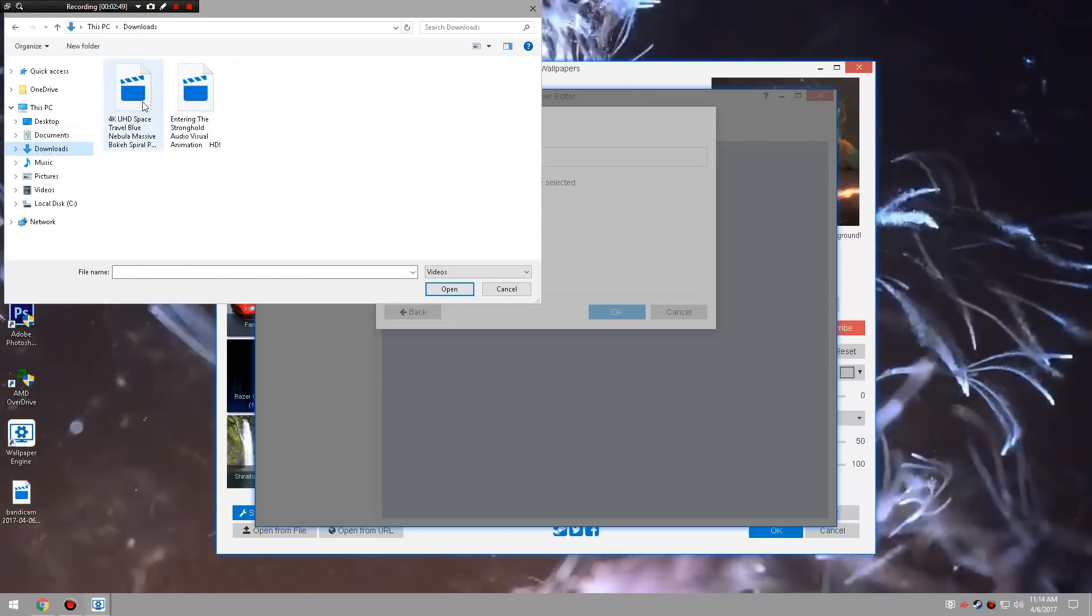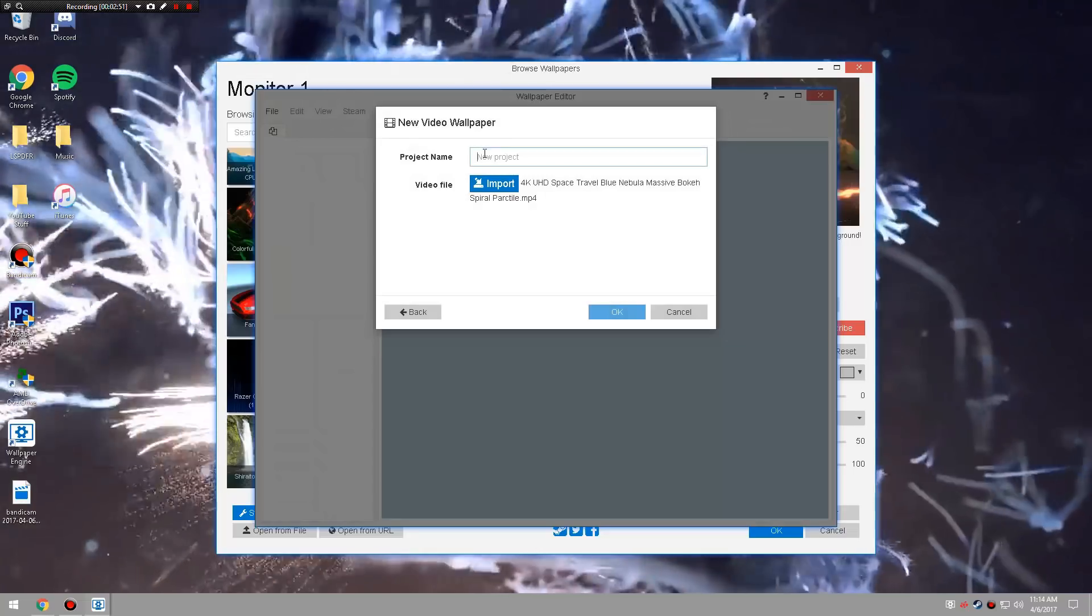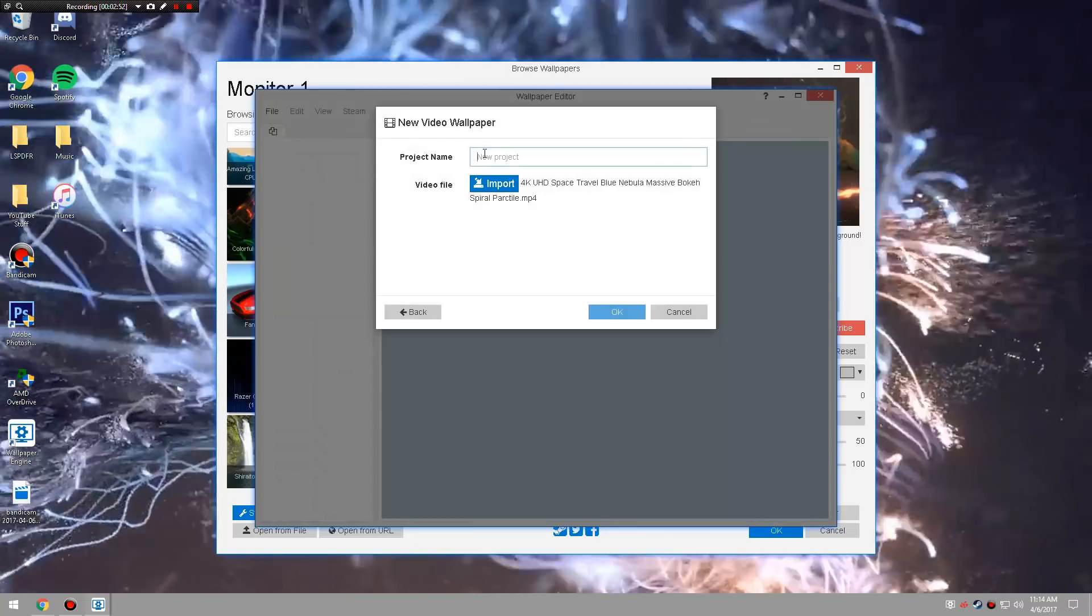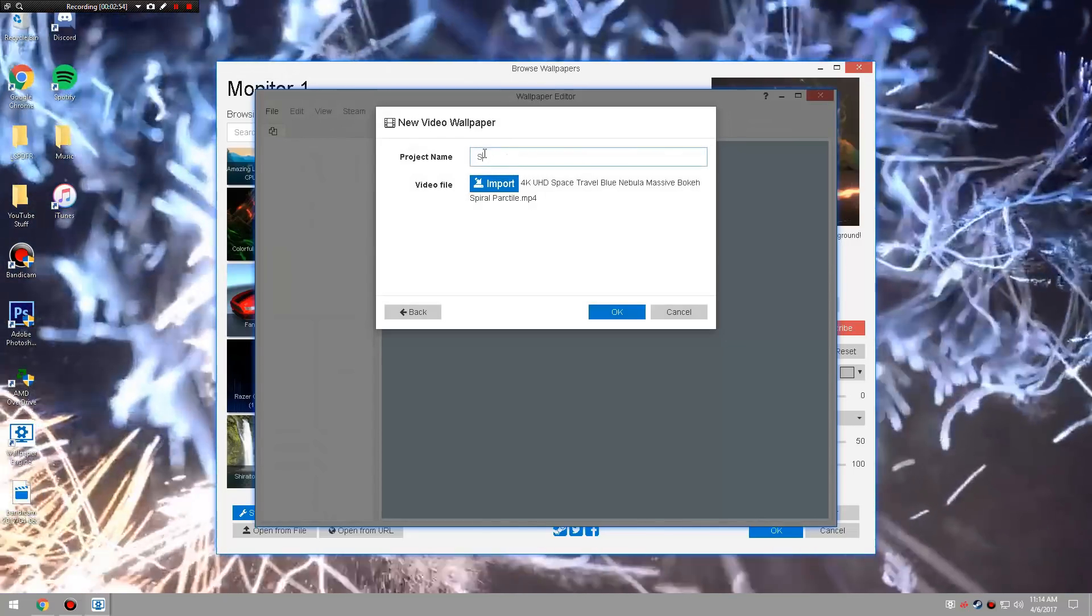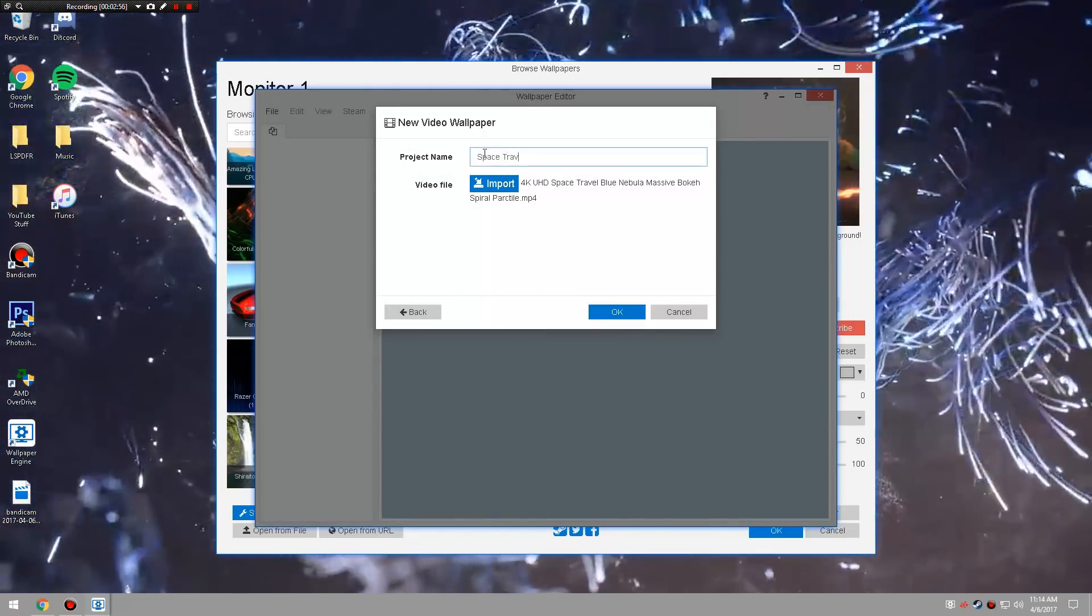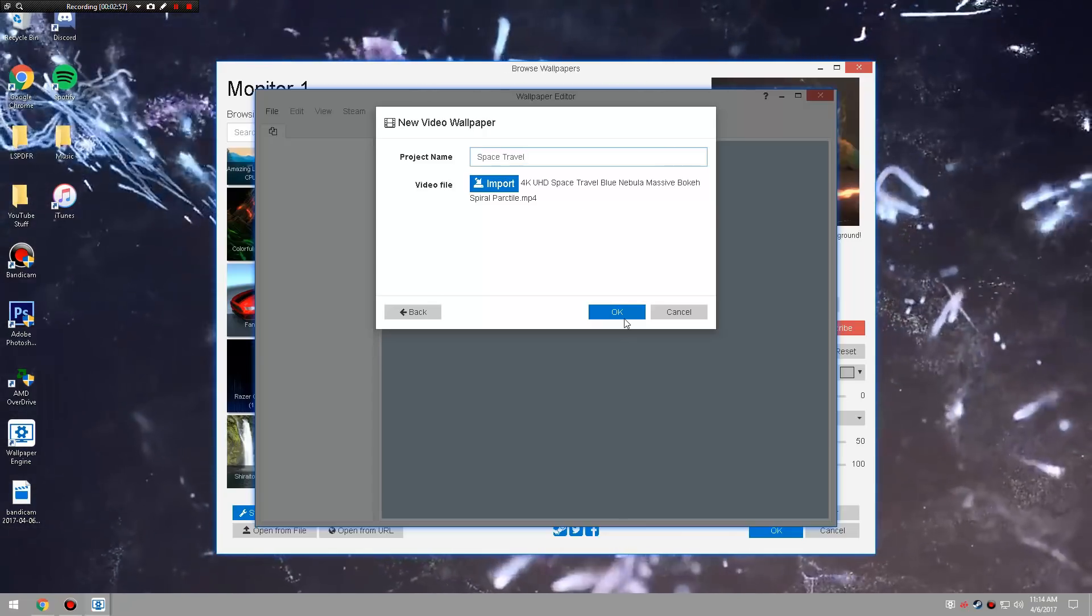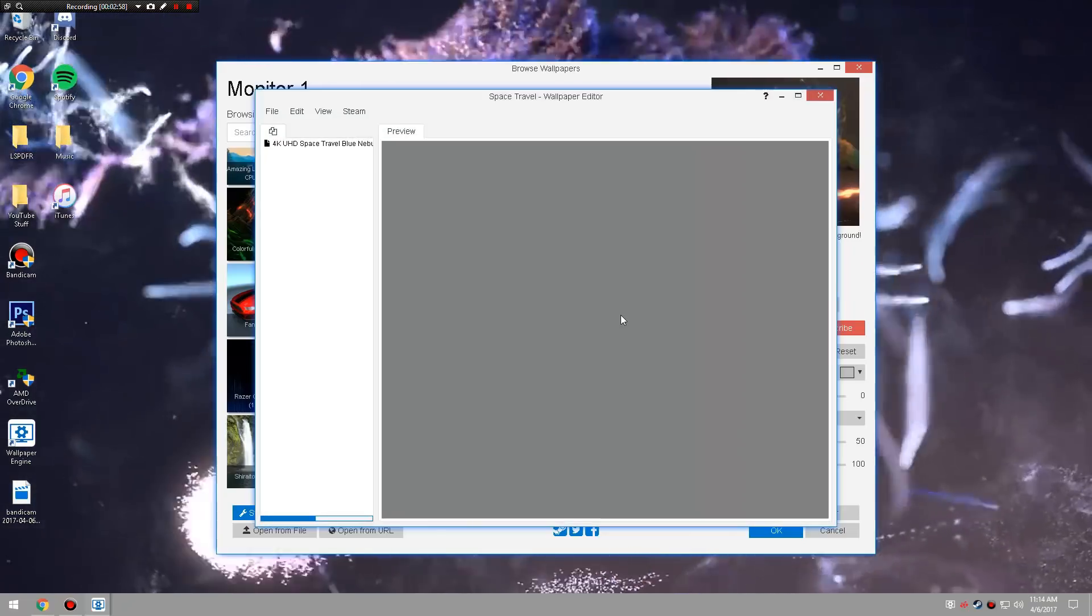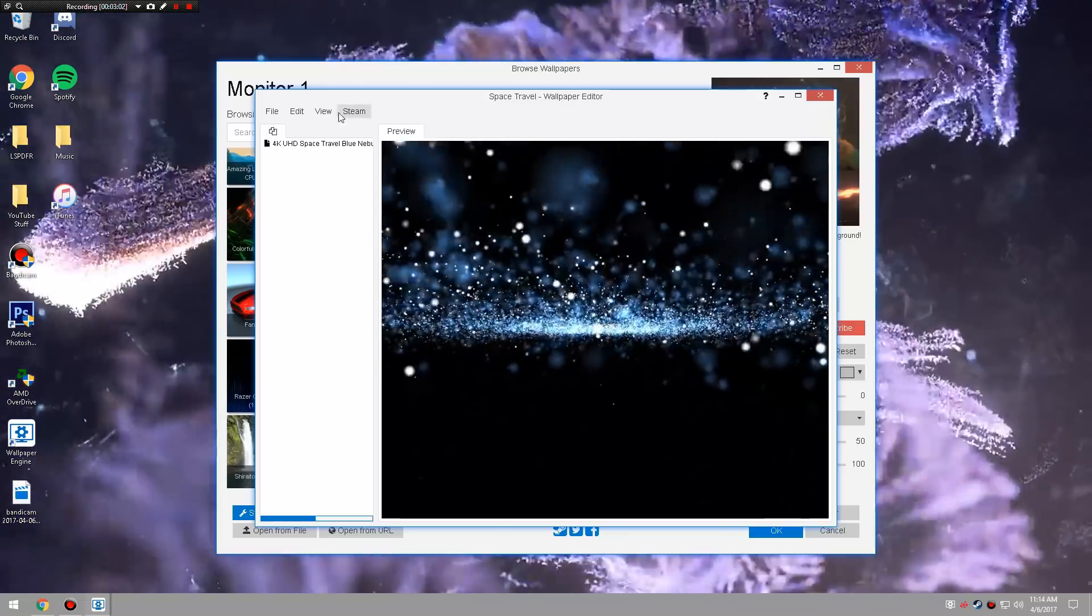So you do 4K. I'm going to do this. So I'm going to call it like Space Travel, and then I'll put OK. And then it will be right here, this is going to be the preview.